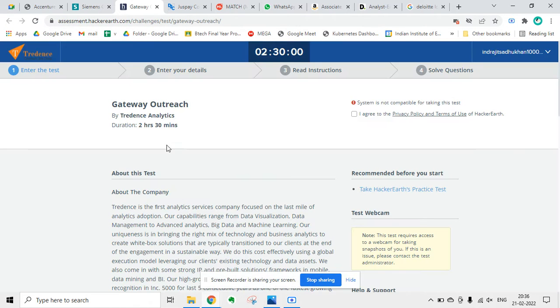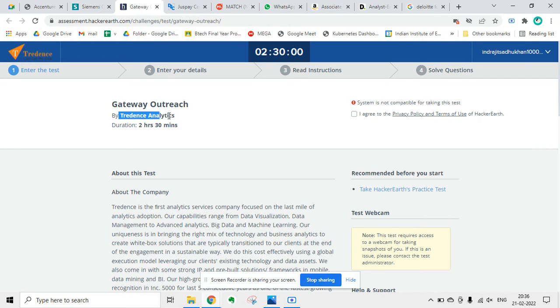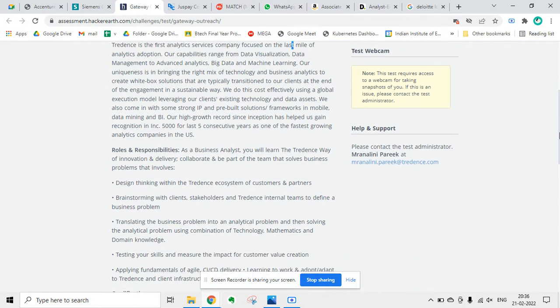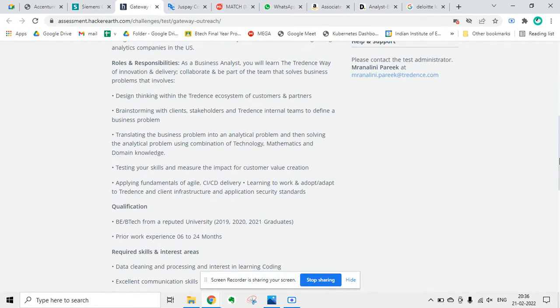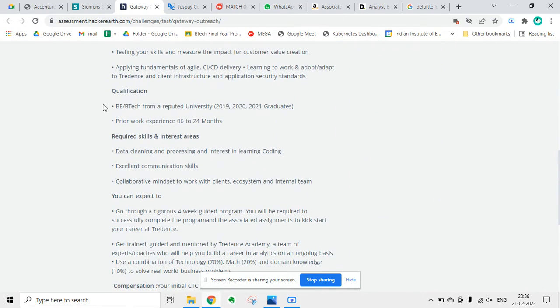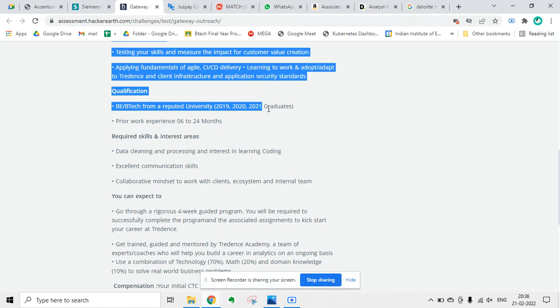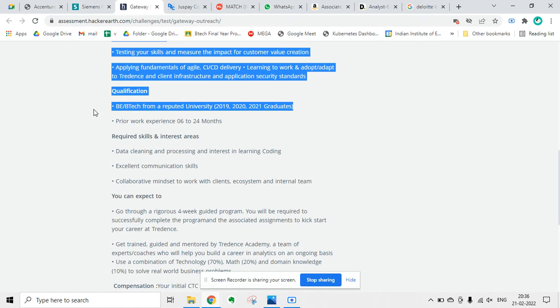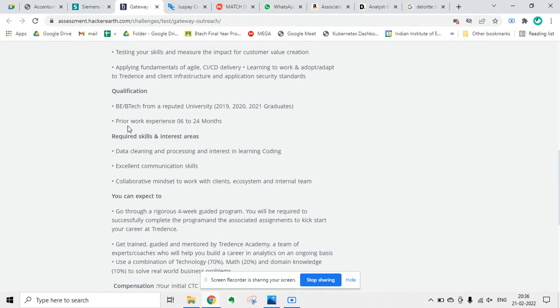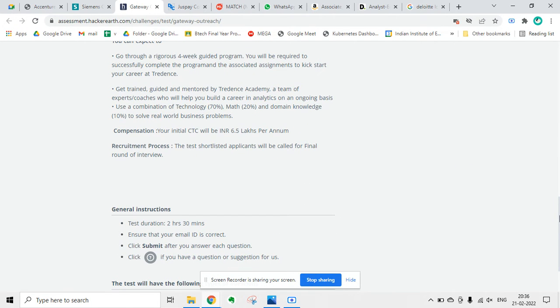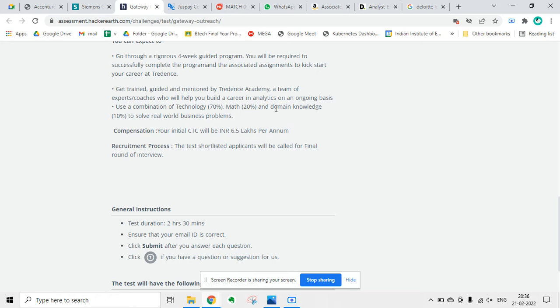Next update is from a HackerEarth contest from Gateway Outreach by Trendence Analytics. If you want to read the job description, you can read. The eligibility criteria is B.Tech from a reputed university, 2019, 2020, 2021 graduates. Compensation will be CTC of 6.5 lakhs per annum.